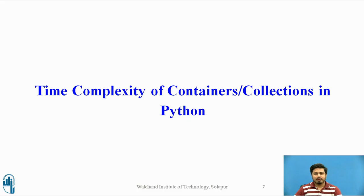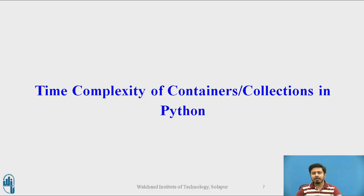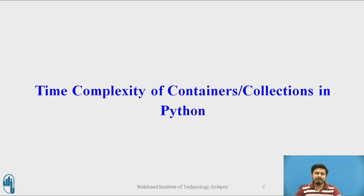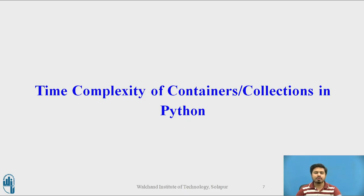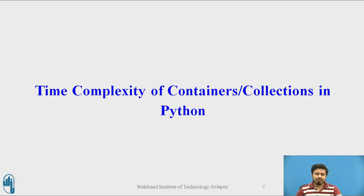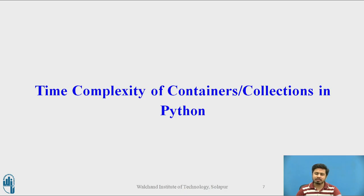Before we go for hands-on implementing algorithms in Python, it's very crucial to know the time complexity of containers and collections in Python. When we implement pseudocode algorithms, we write pseudocode and calculate time complexity based on algorithmic representation. But often when we implement those algorithms in languages like Python, C, Java, or other languages, consideration of implementation details is important.